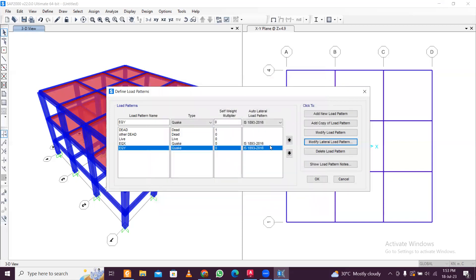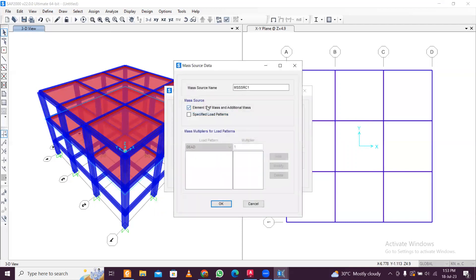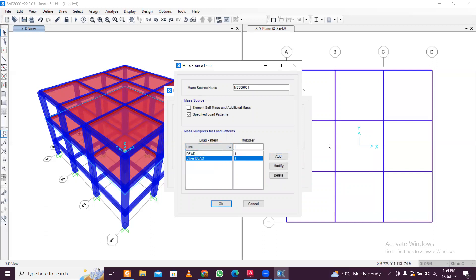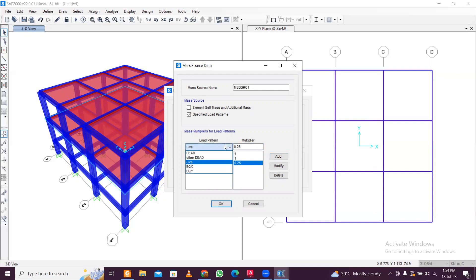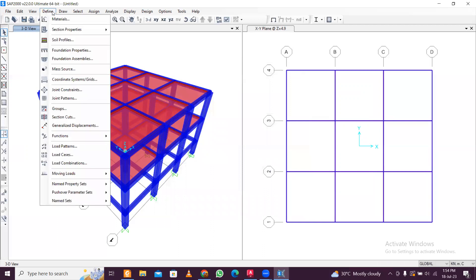Now define the mass source. Go to Define, Mass Source, and modify it. Select element self-mass and additional mass. Ignore 'Specify Load Patterns' — instead, add Dead load with factor 1, Other Dead with factor 1, and Live load with factor 0.25 as per the IS seismic design code. This accounts for the required percentage of live load for seismic mass. Click OK.